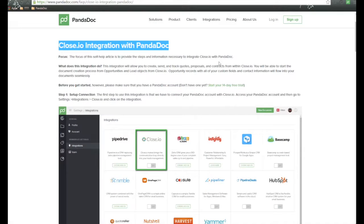Now what does this integration do? This integration will allow you to create, send, and track quotes, proposals, and contracts within Close.io. You'll be able to start the documentation process from opportunities and lead objects inside of Close.io. Opportunity records with all your custom fields and contact information will flow into your documents seamlessly.